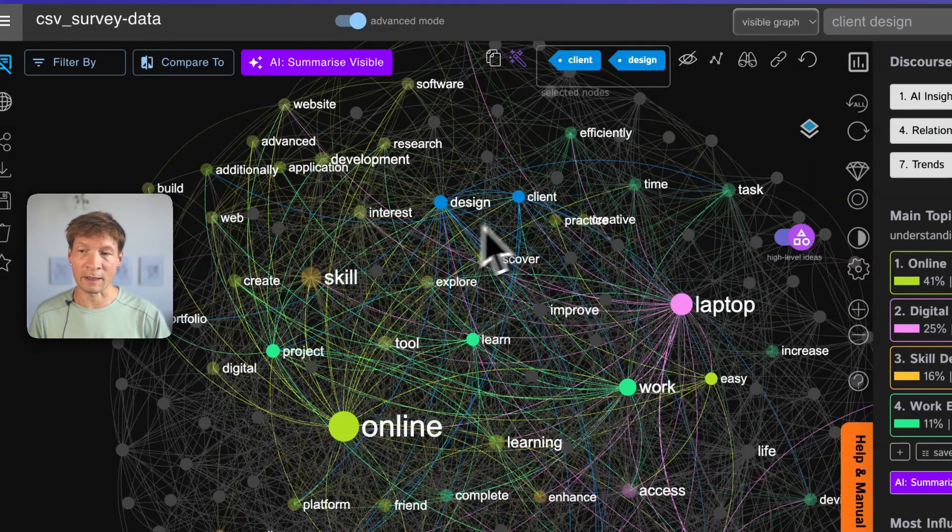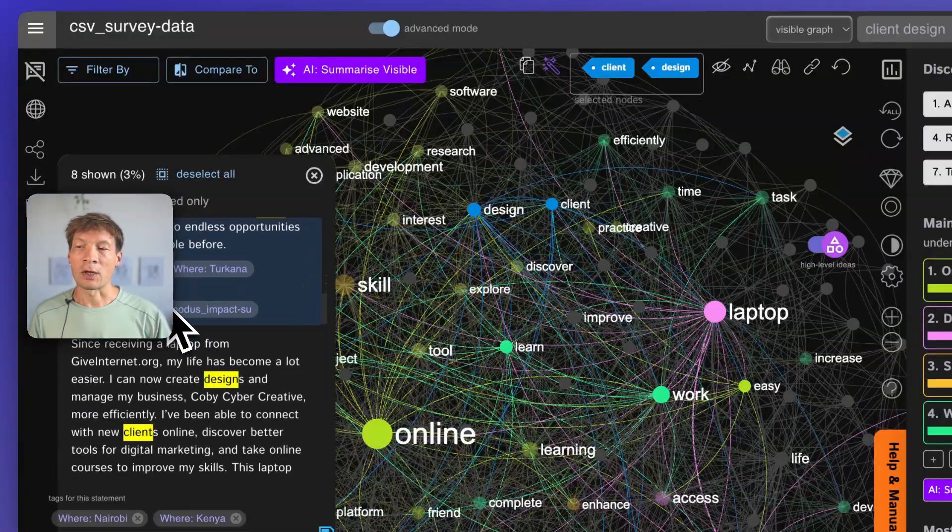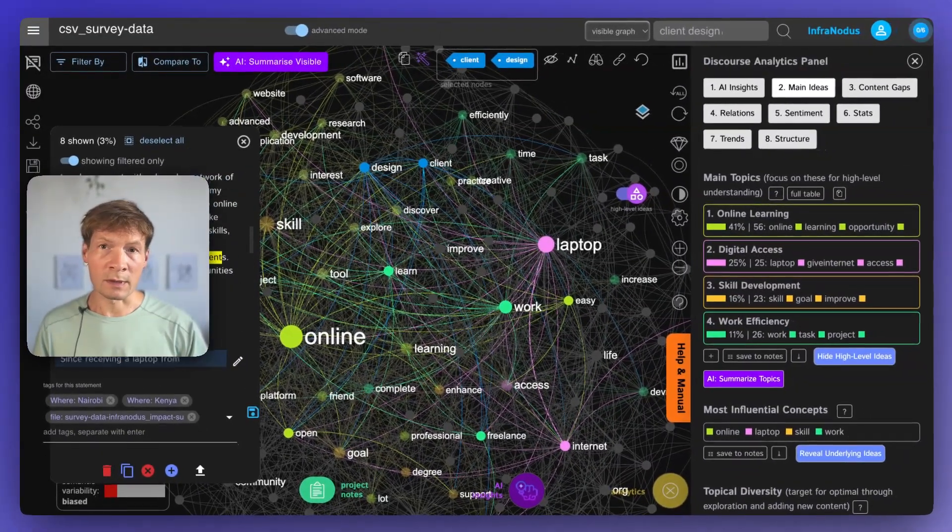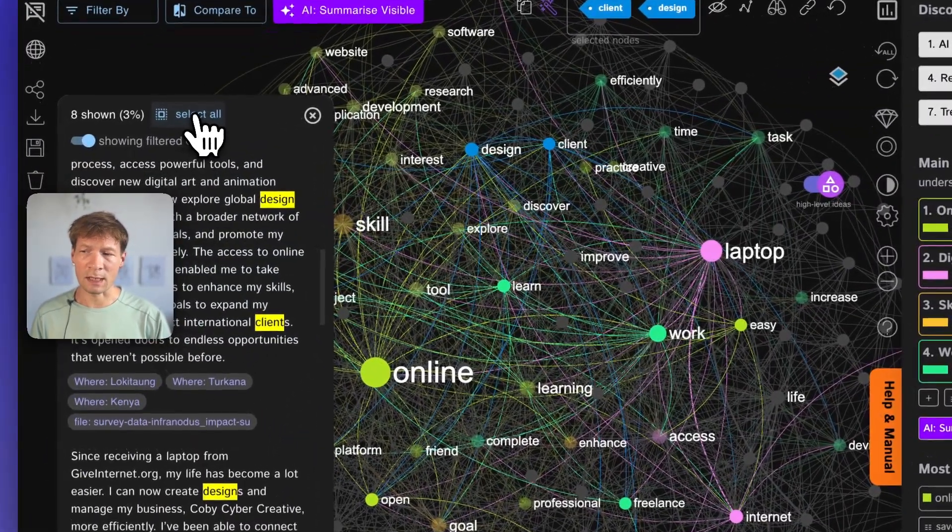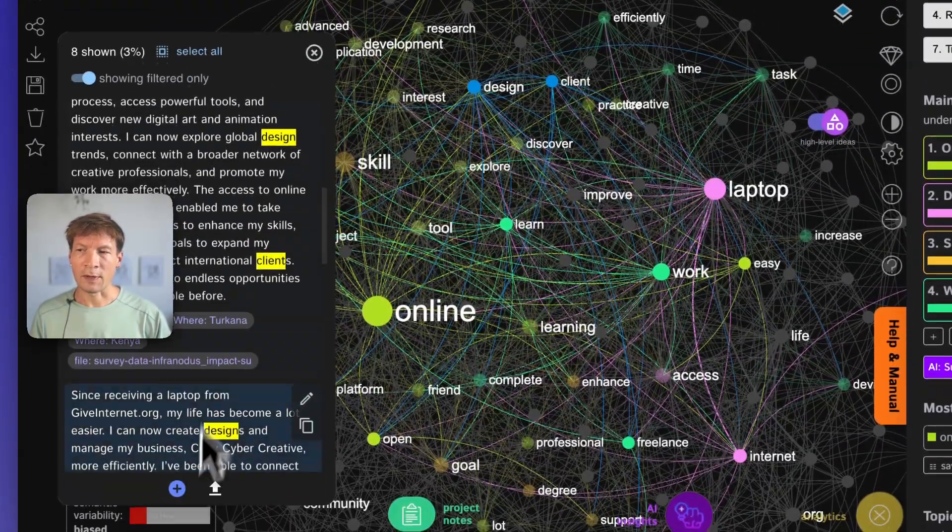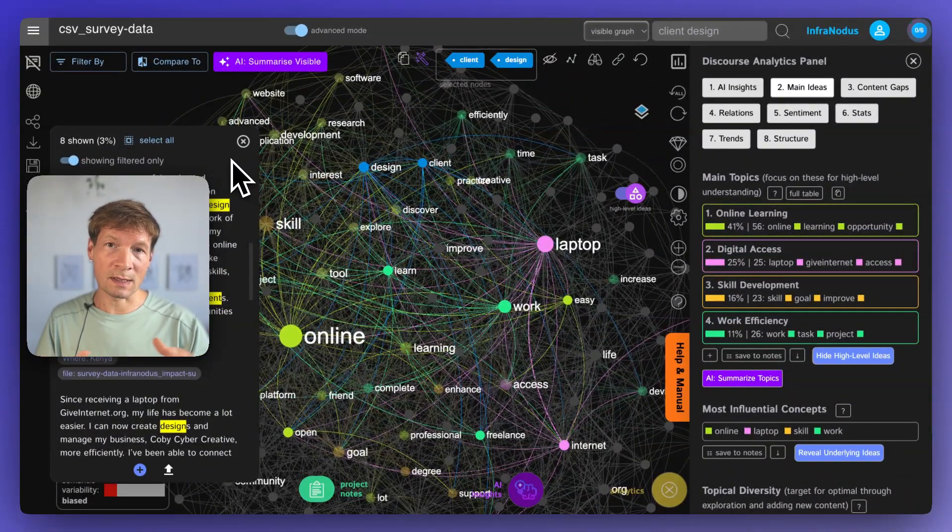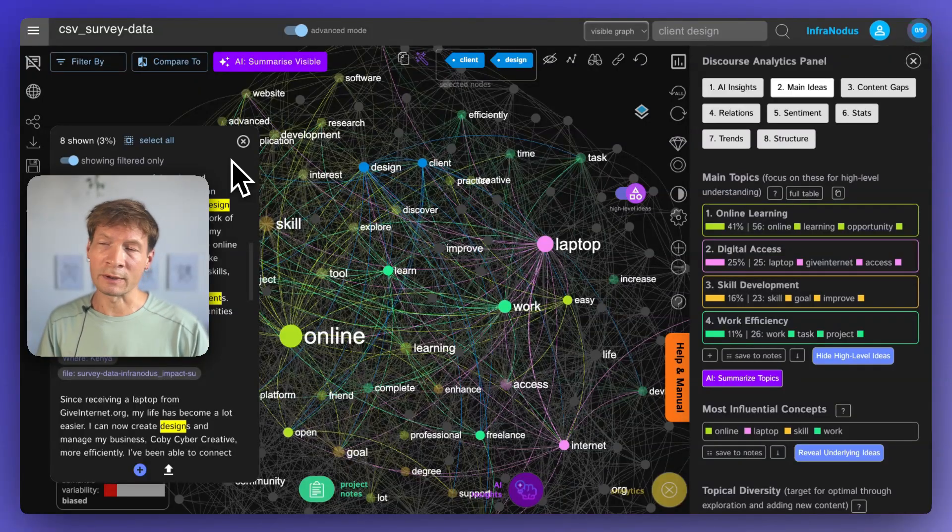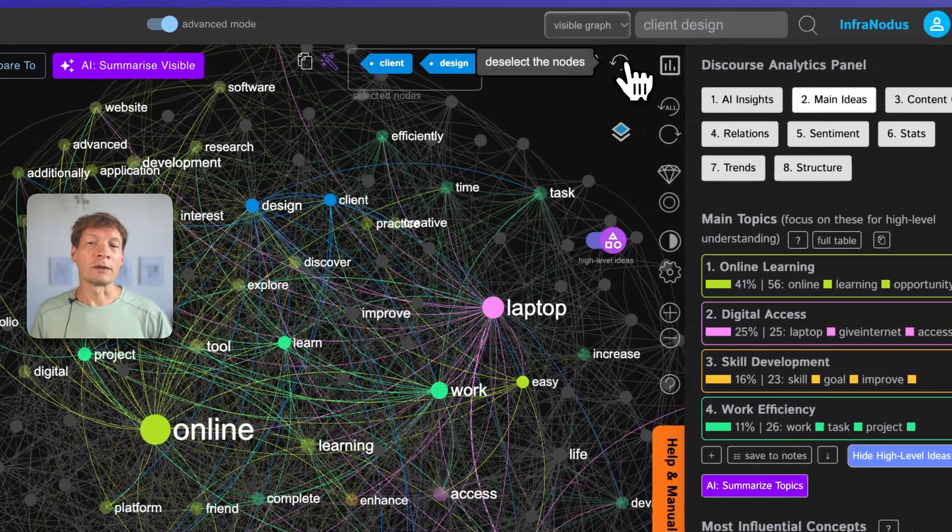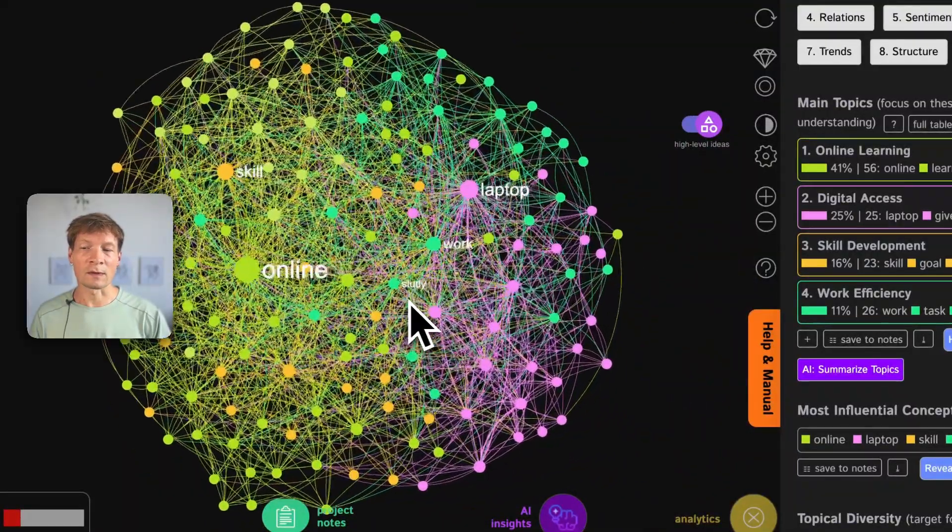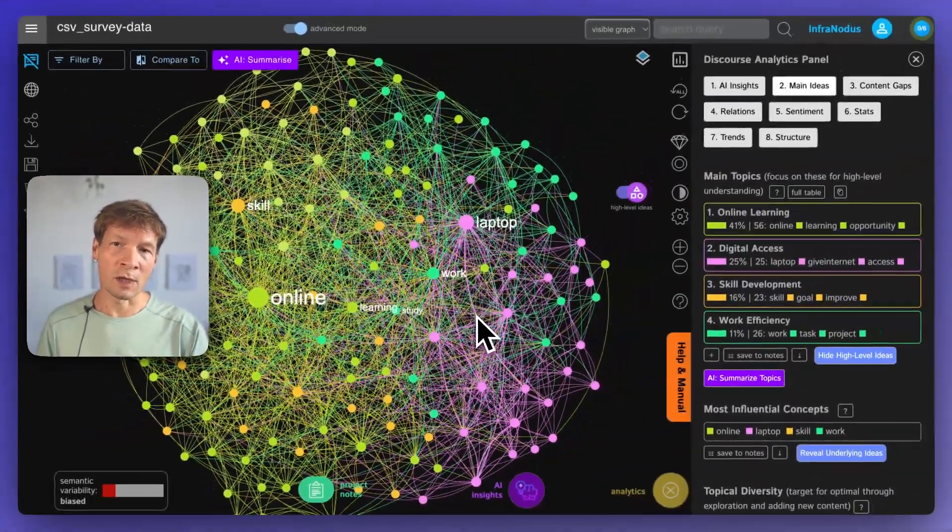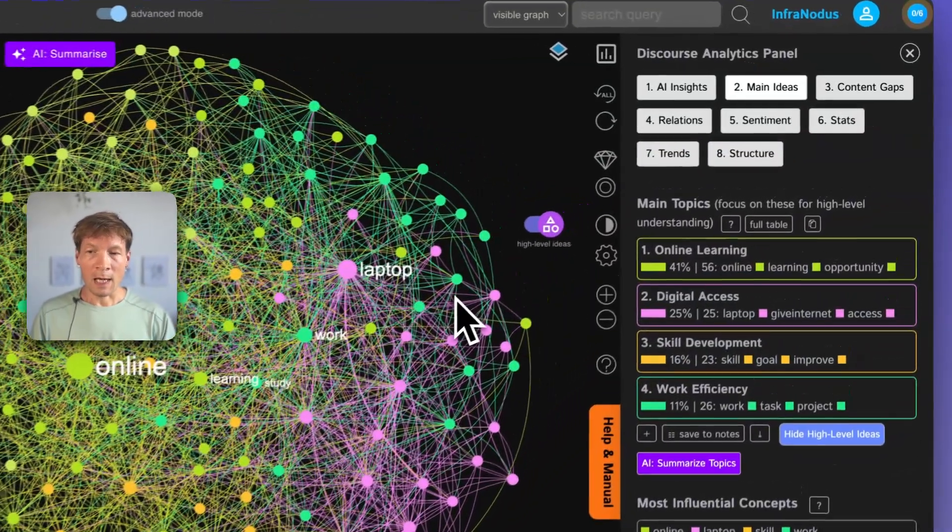For example, here if I click on client design, then I can see in which context those terms were used together and I can use this information to select those statements and tag them appropriately so that I can then export these themes and tags for use in my qualitative analysis workflow. This is not only useful to extract the general insights but to also perform thematic analysis and to tag statements for consequent use in other software as well.